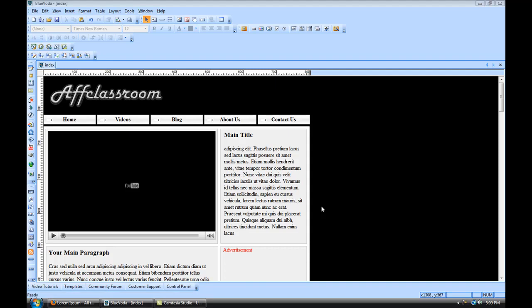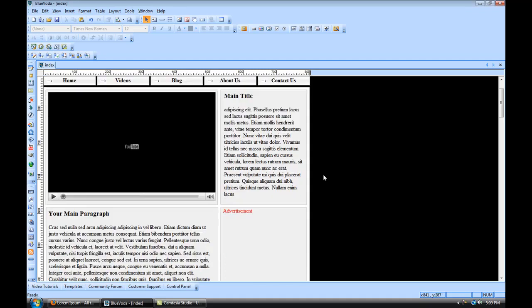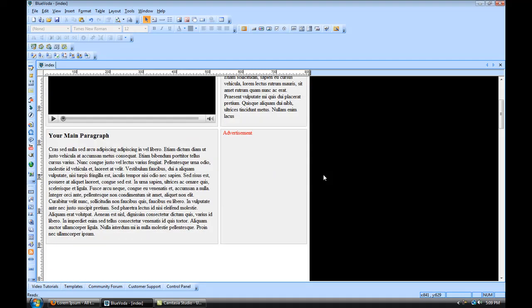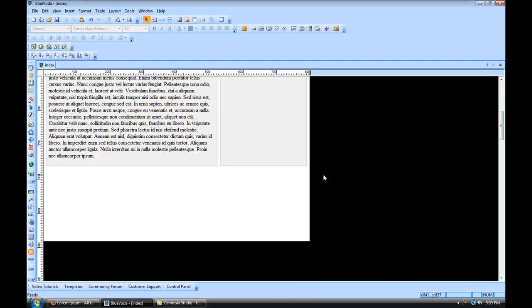Okay, welcome back. So what I've done is I've created just a little bit of text here to finish out our homepage.